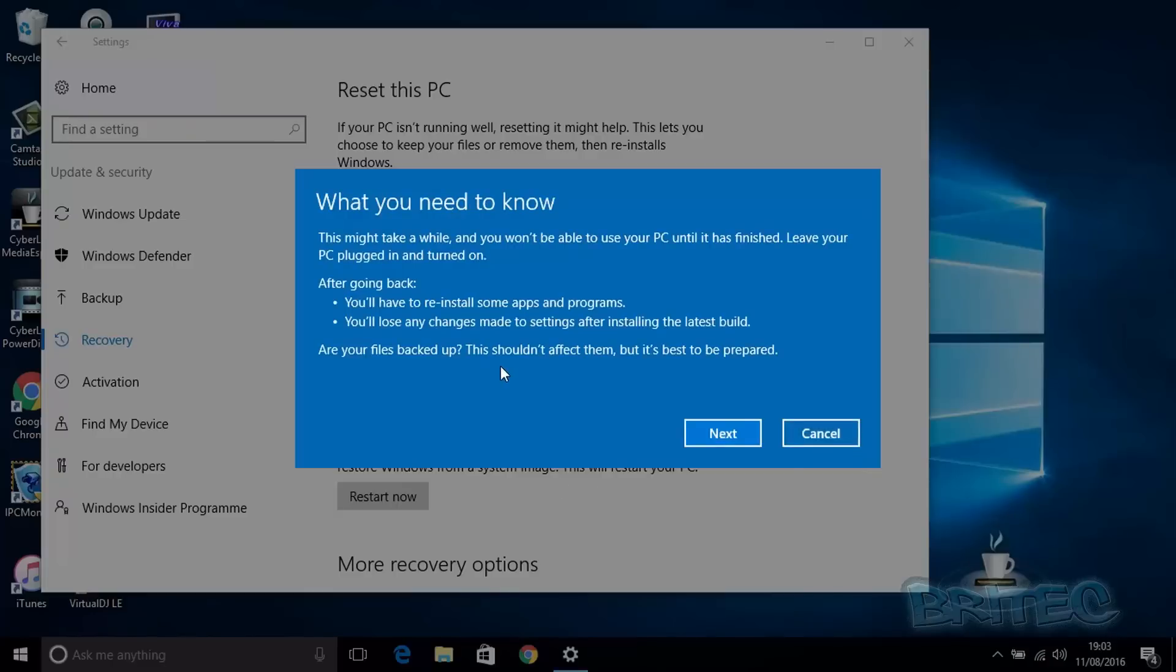Now it's going to tell you what you need to know. You'll have to reinstall some apps and programs once the downgrade has happened, and you'll also lose any changes you've made after the installation of the last build. This is pretty normal. They're also asking if you backed up your data—even though that shouldn't affect you, I would advise you to do it because sometimes these downgrades do go wrong.